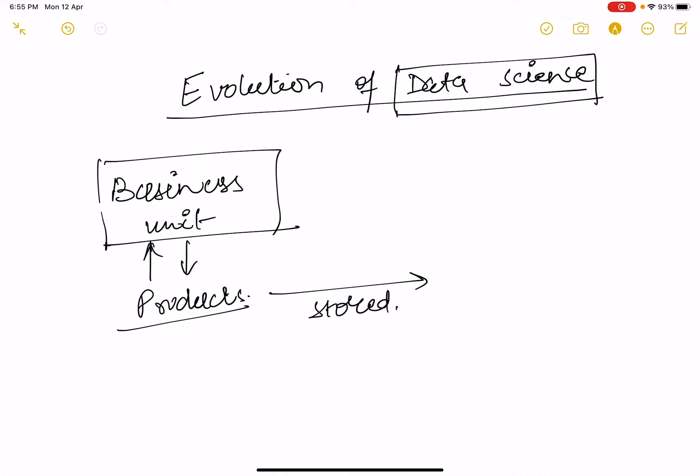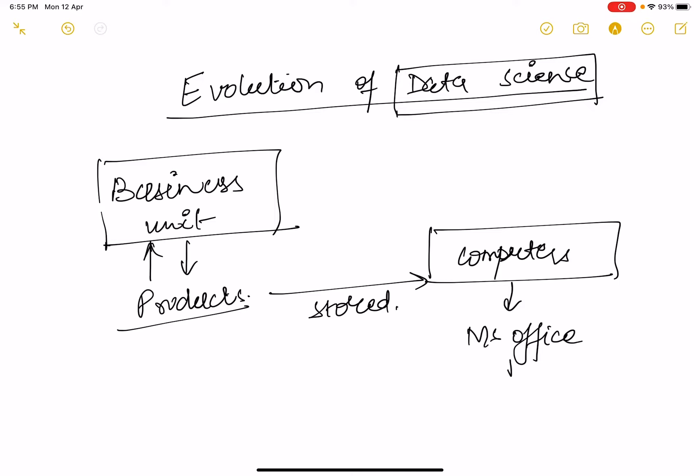For this they used to use computers which contain MS Office, and particularly MS Access. MS Access was used for database management systems.